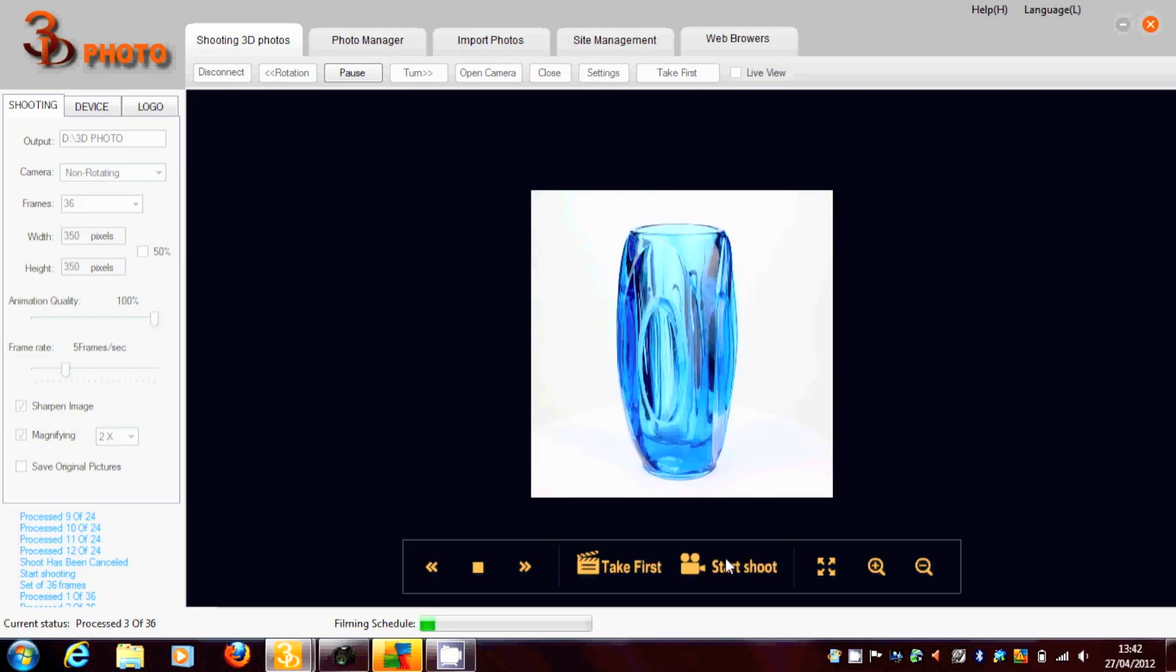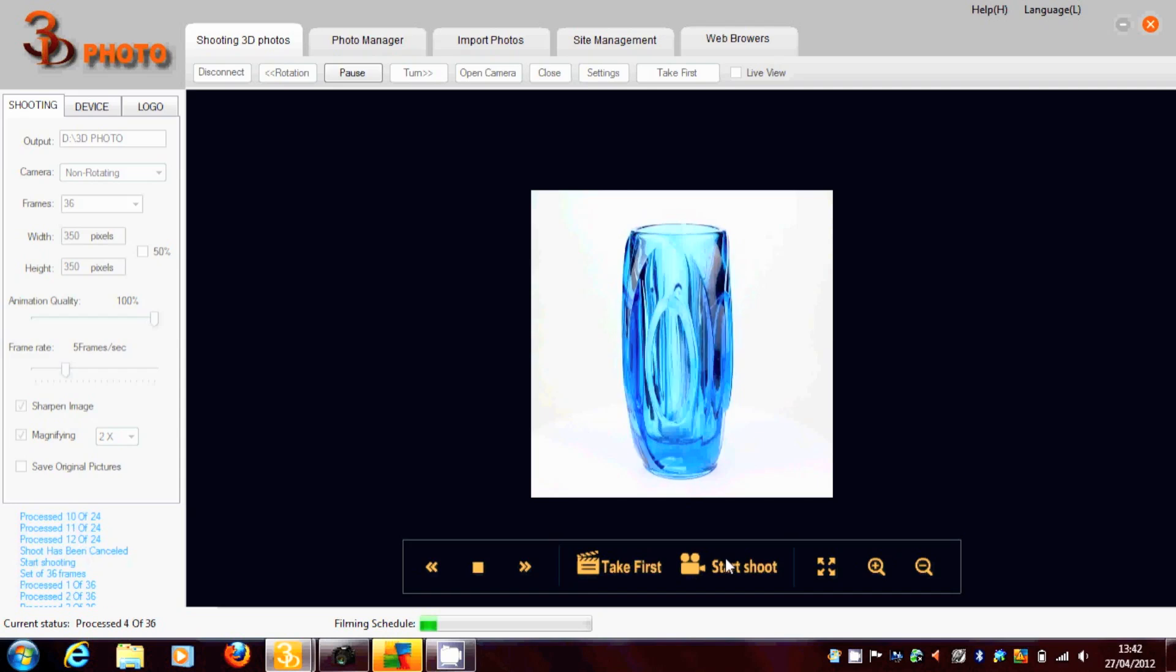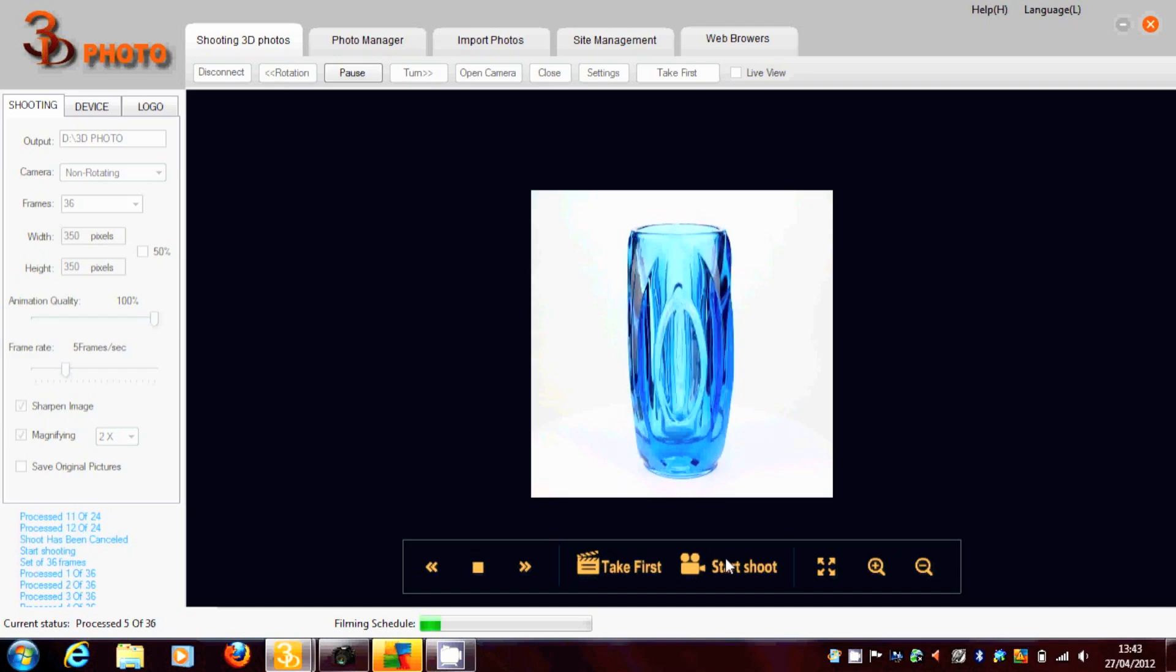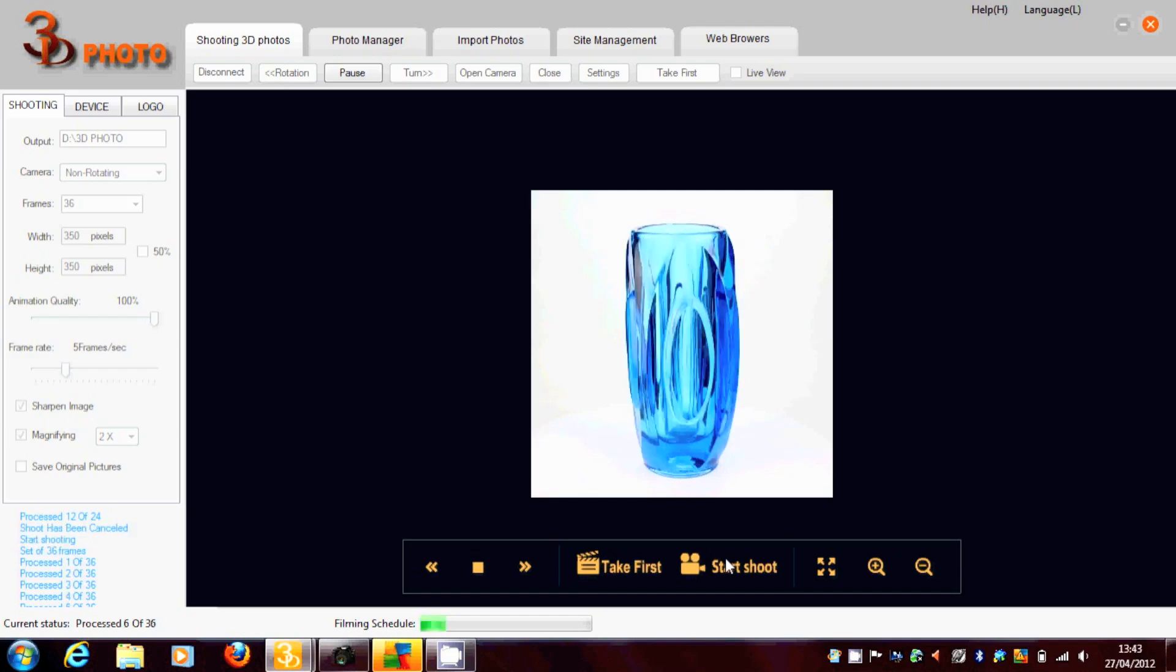So depending on how many frames you're shooting, it really depends how long it's going to take. There's a bar at the bottom there, you can see which is moving along to show our filming schedule.